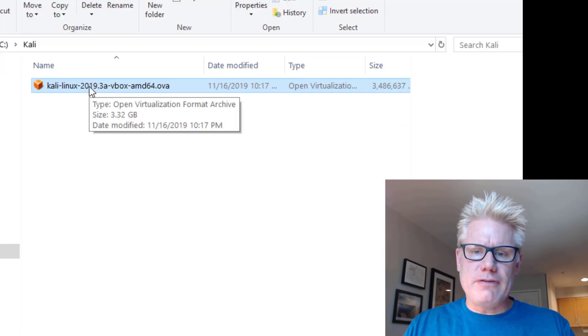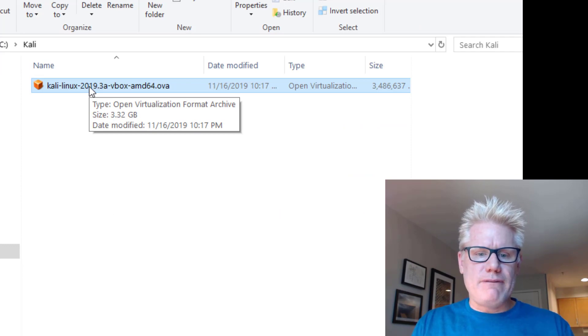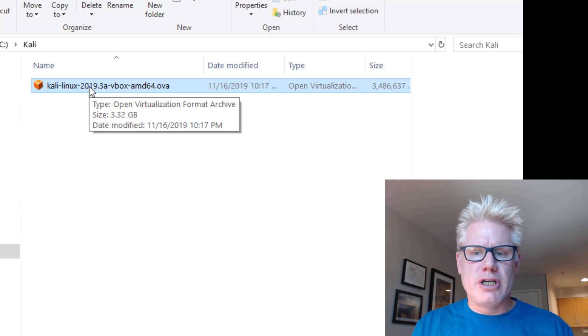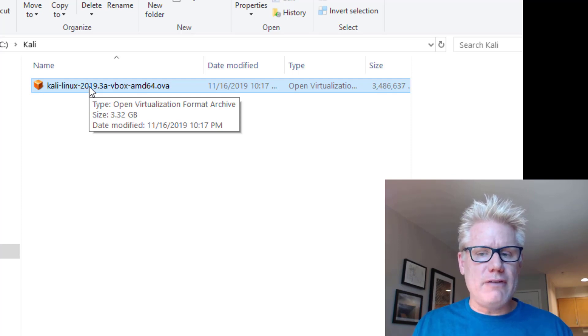This is the Kali file I downloaded. It's roughly 3.4-ish gig, so it may take a little bit of time to download. It is an OVA file.